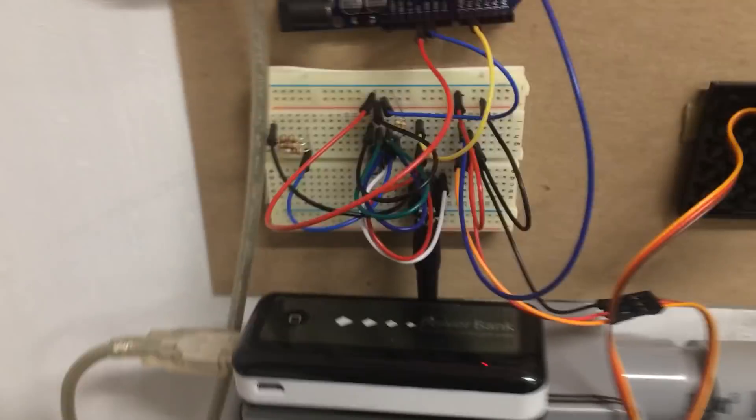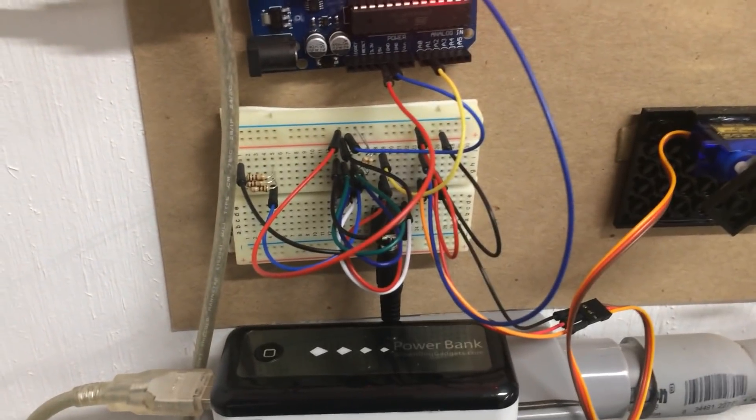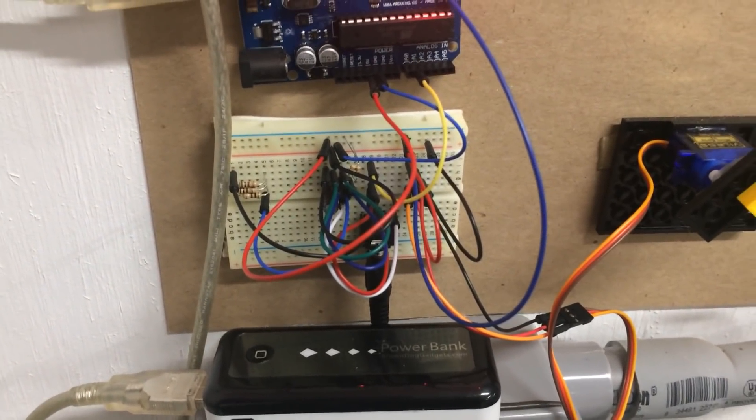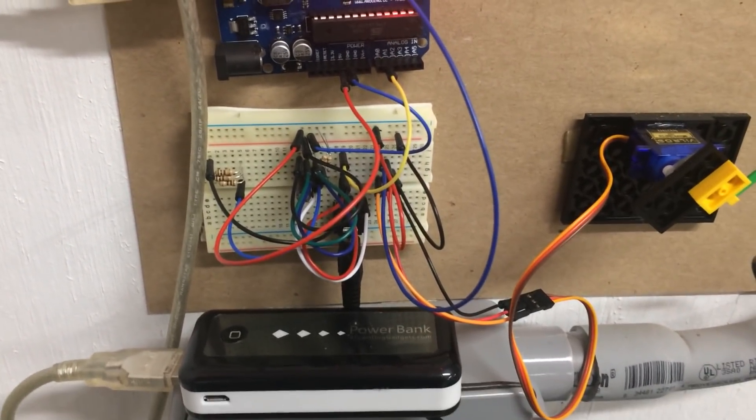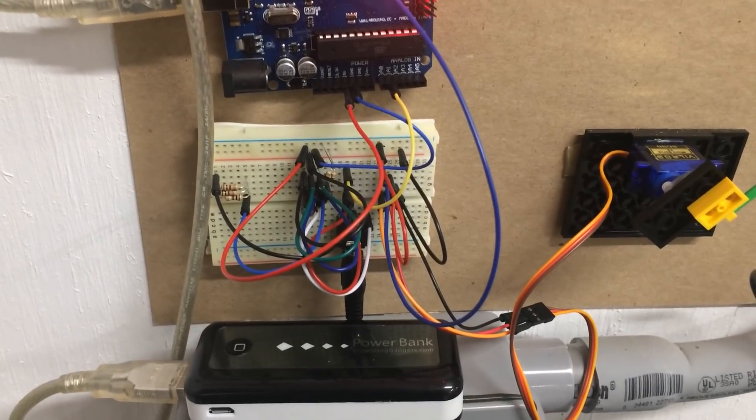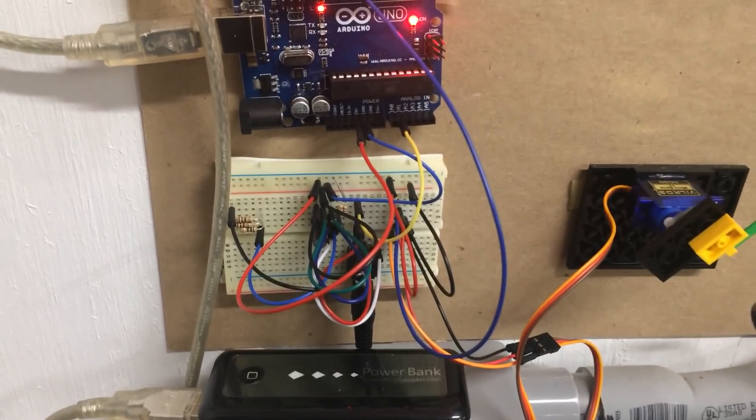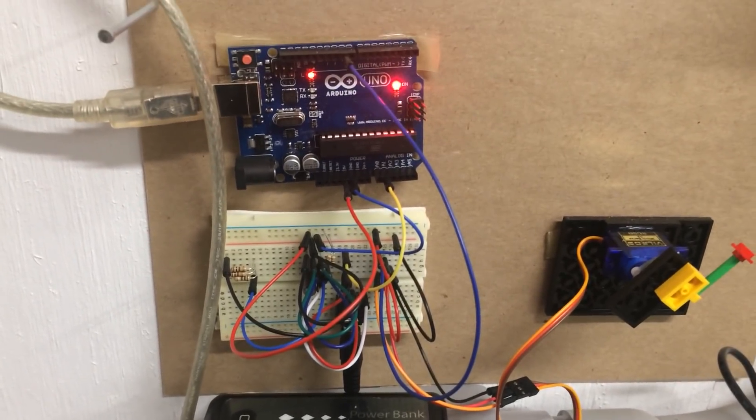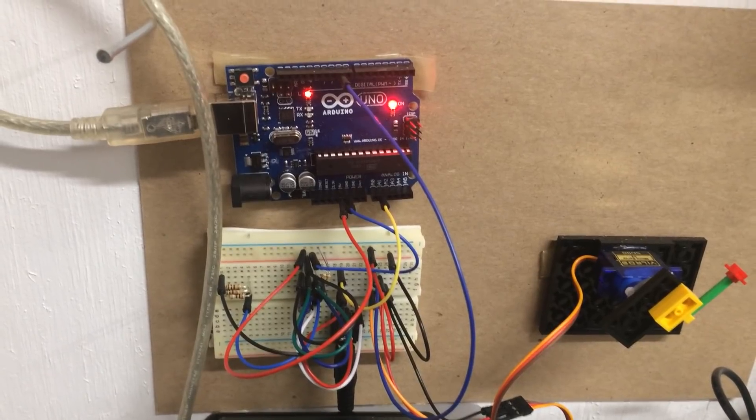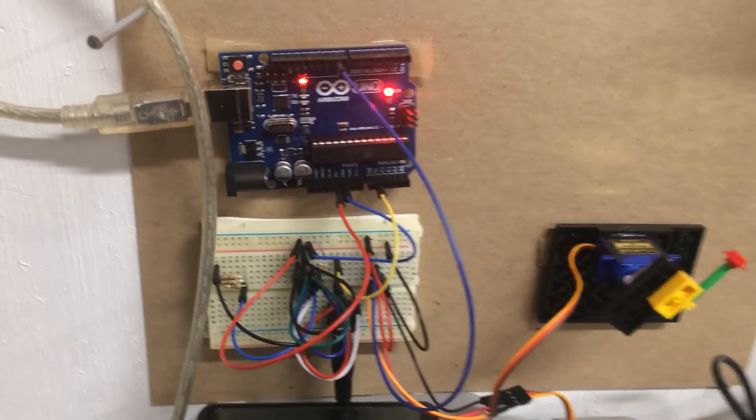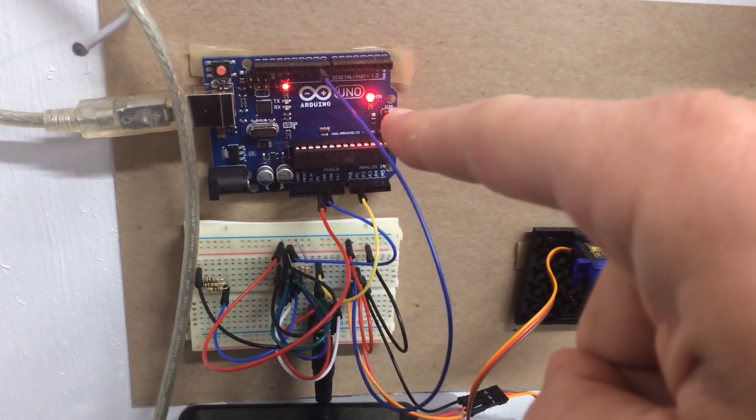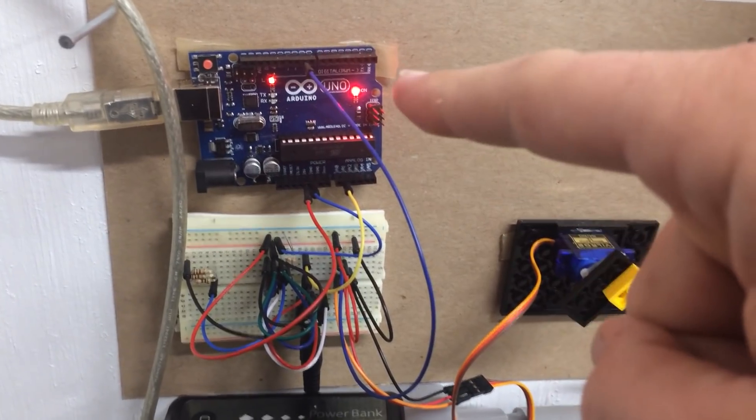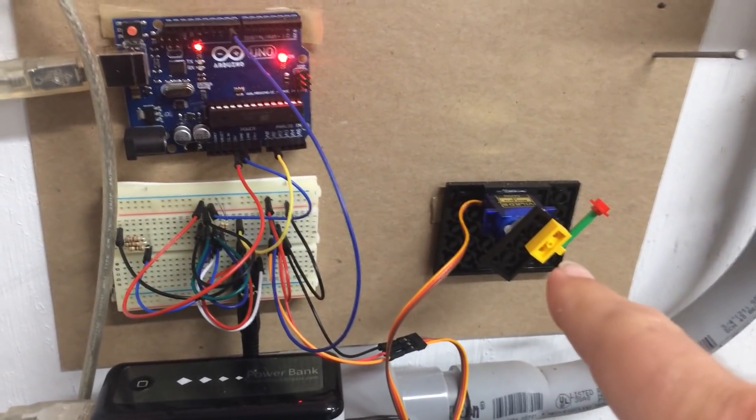So basically there's just a little bit of programming and some resistors here to be able to take that current from the current transducer and register it as a DC voltage that the Arduino can understand. So essentially it's an input to the Arduino and then I have a little bit of code to drive a servo.